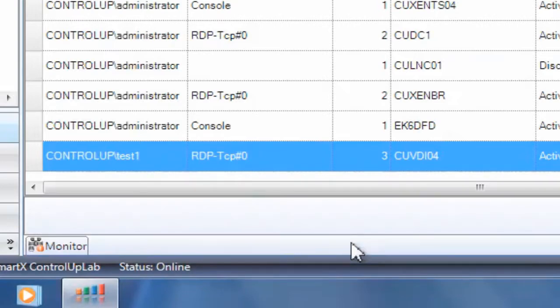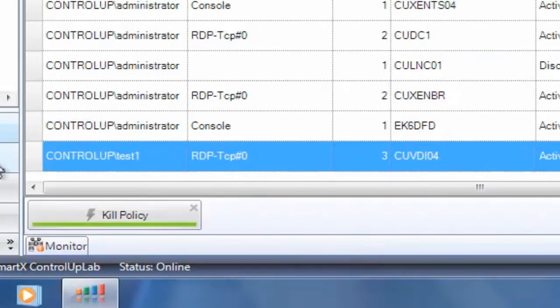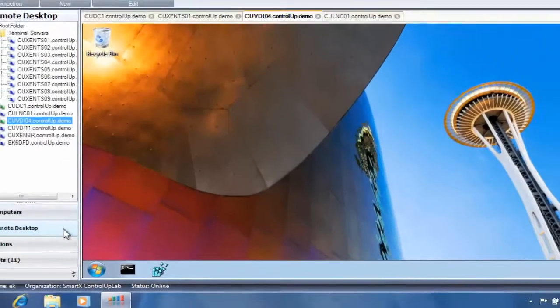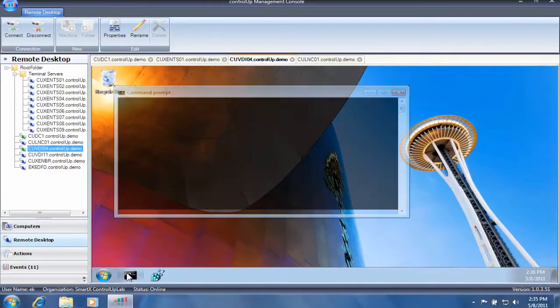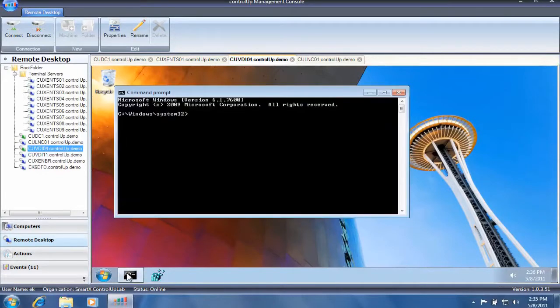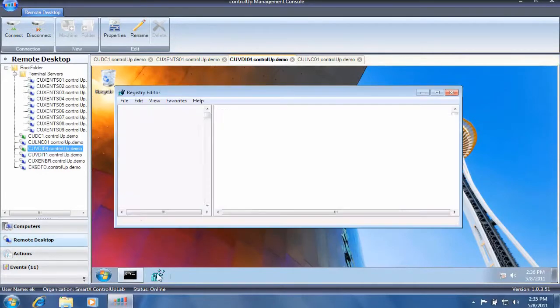As you can see, the user is immediately able to perform tasks normally blocked by policy restrictions.